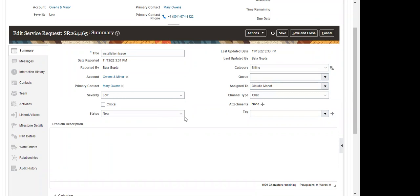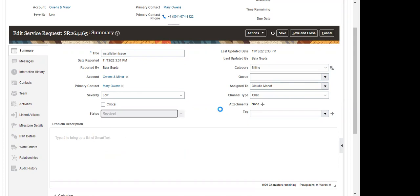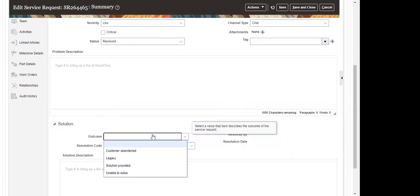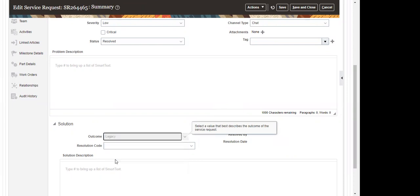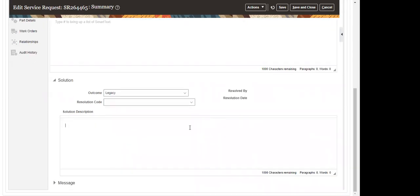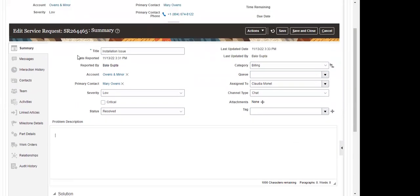When the status gets resolved, the outcome and resolution status will be shown. If I change the status from 'New' to 'Resolved', the outcome and resolution code appear. We can select the outcome of this particular service request, and based on the outcome selected, the respective resolution codes will be populated. We can also enter a solution summary as free text, and there's a description field where we can enter the complete description of the issue.